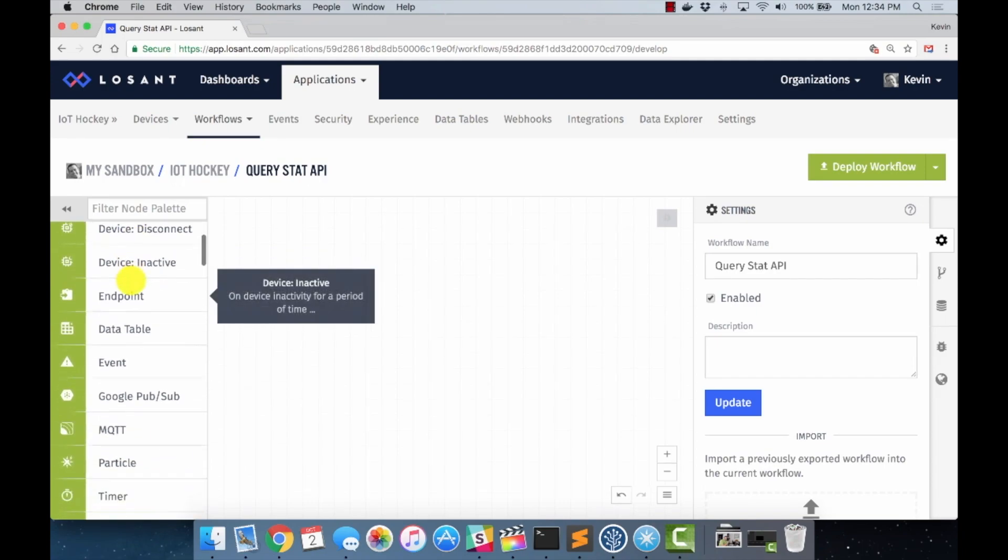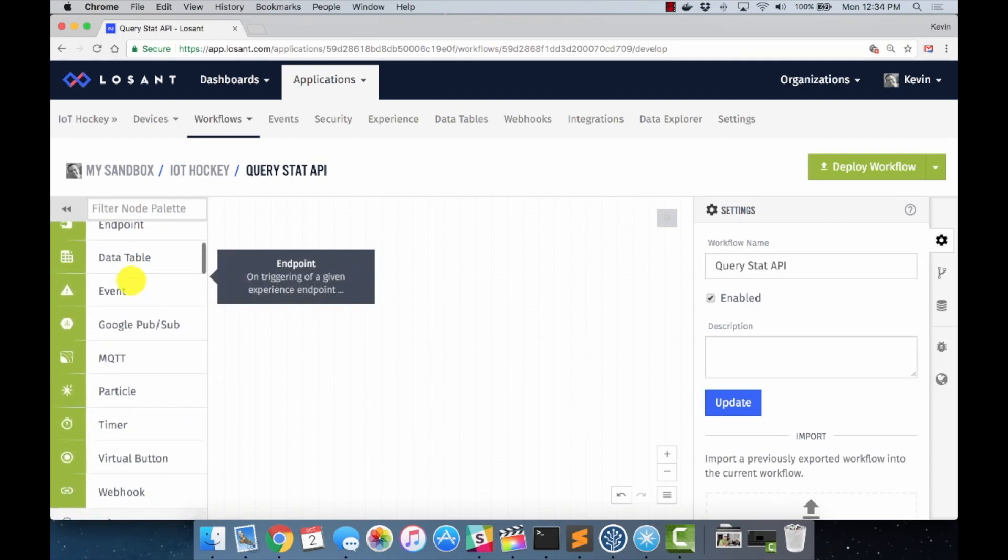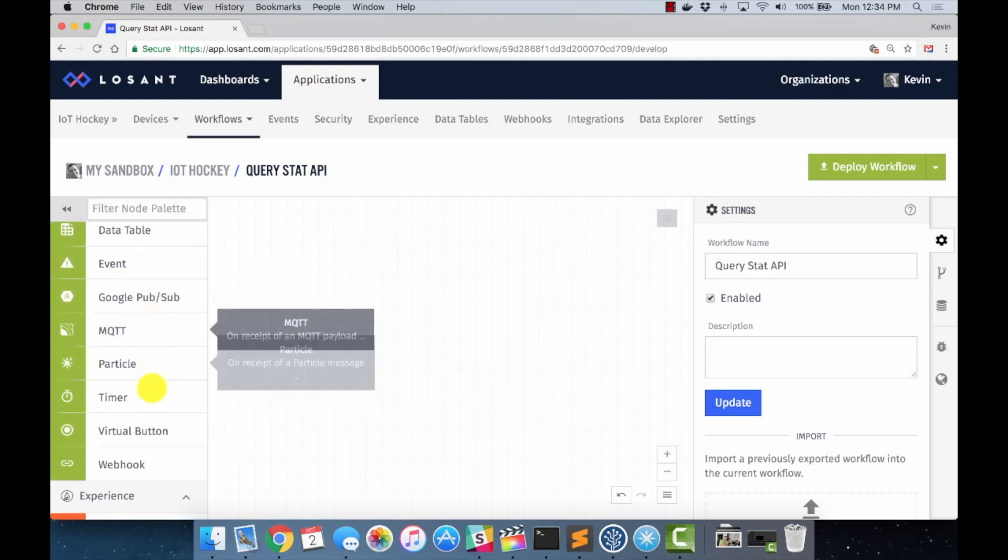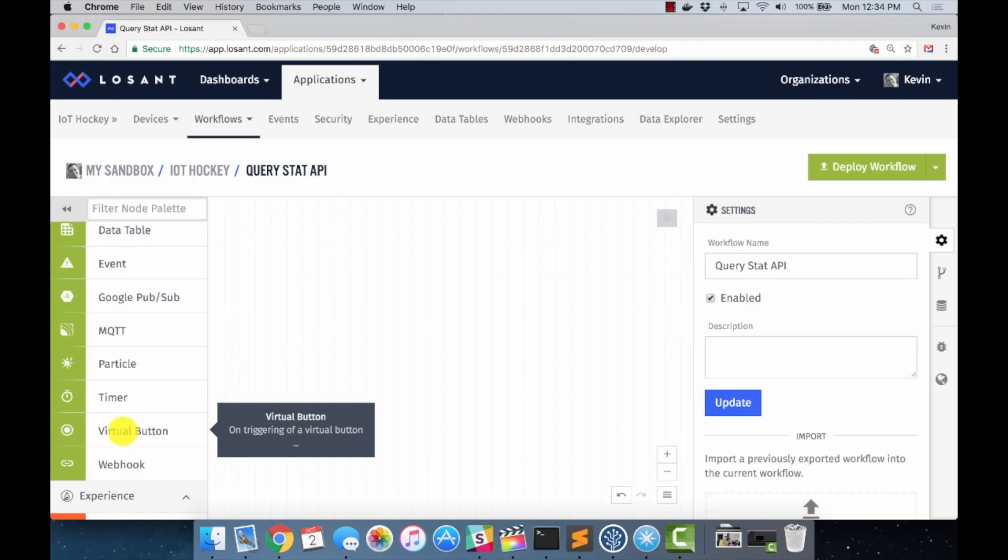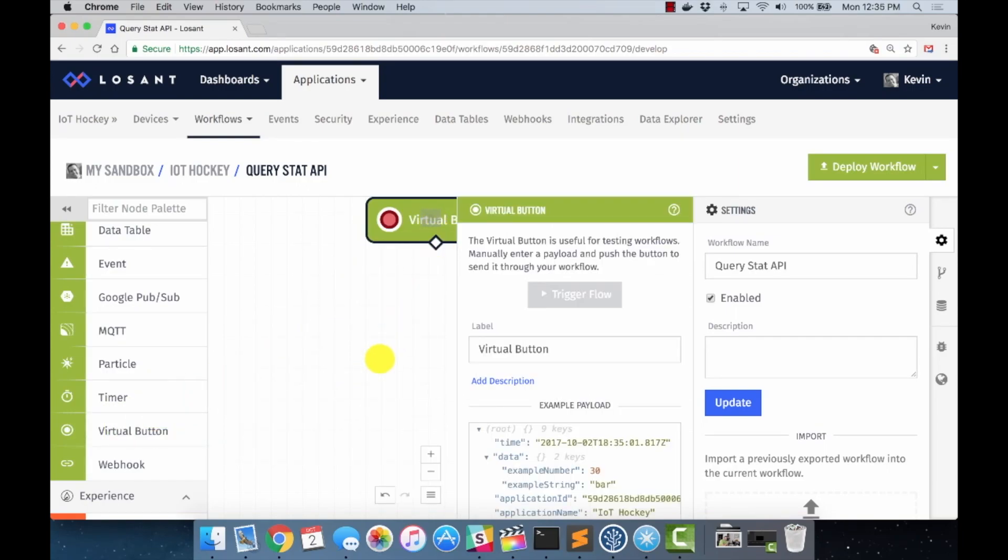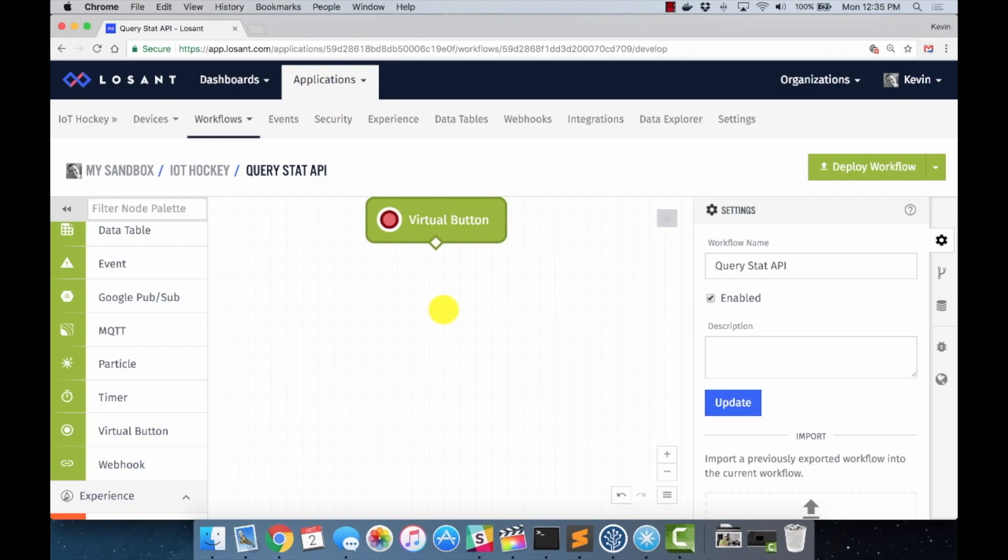To start a workflow, you need some sort of trigger. And you can see the whole list here. I'm not going to go through what all of these are. But what we're going to start with, because we're testing this, is a virtual button. And what a virtual button does, as you can see here, is useful for testing workflows. And basically, that's going to give us a virtual button to press to trigger our workflow to test it while we're working on it.